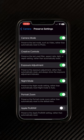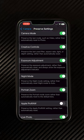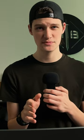Exposure Control — turn that on. I always underexpose my images by around minus 0.3, or more if it's really bright, to make sure I'm maintaining the detail in the highlights.